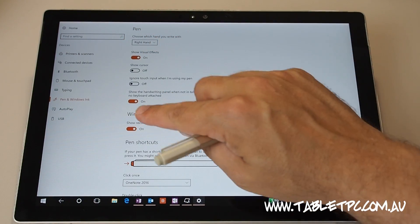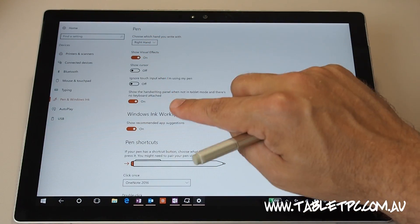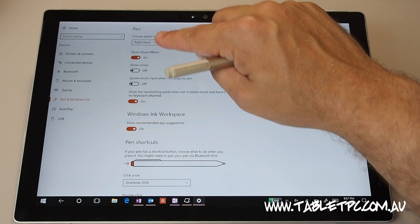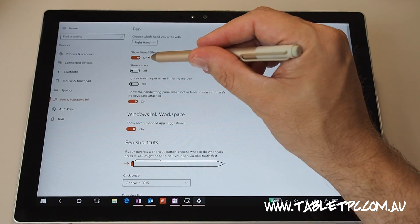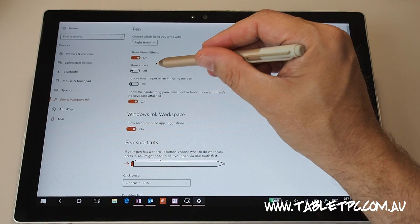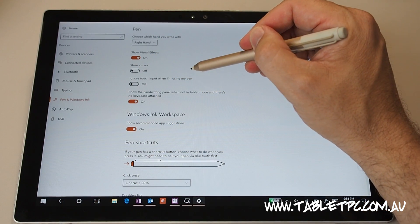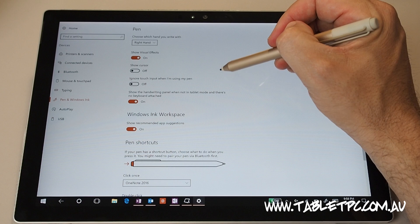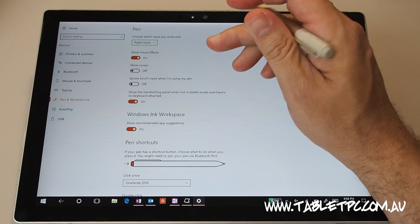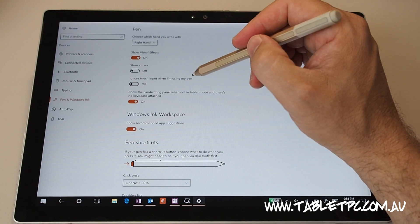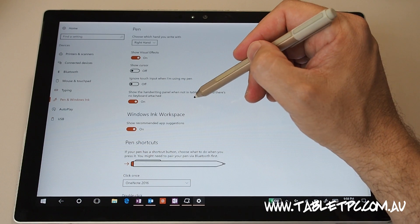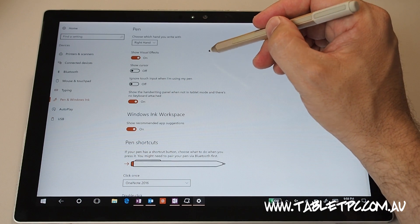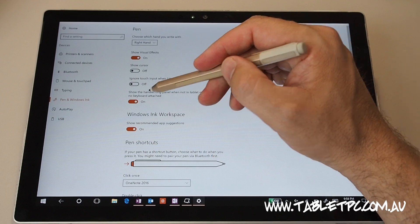So in the pen section, you'll see some different settings at the top there including show the cursor which I actually have turned off so that the cursor doesn't really bother me when I'm working around with the pen. It is still proximity sensitive but it's just not showing me that dot on the screen.